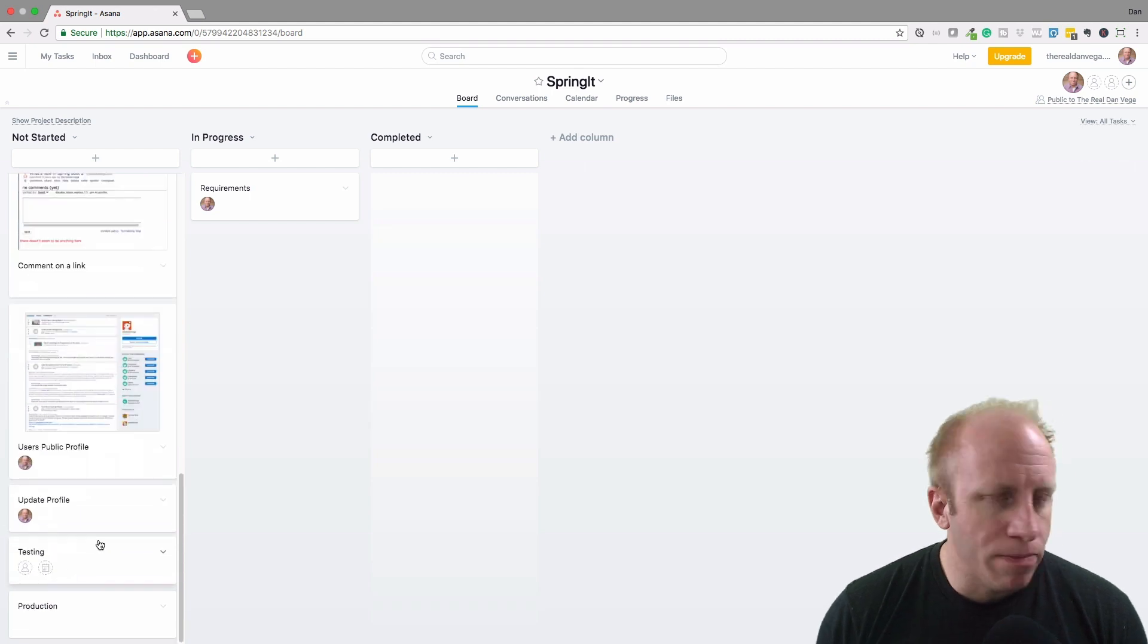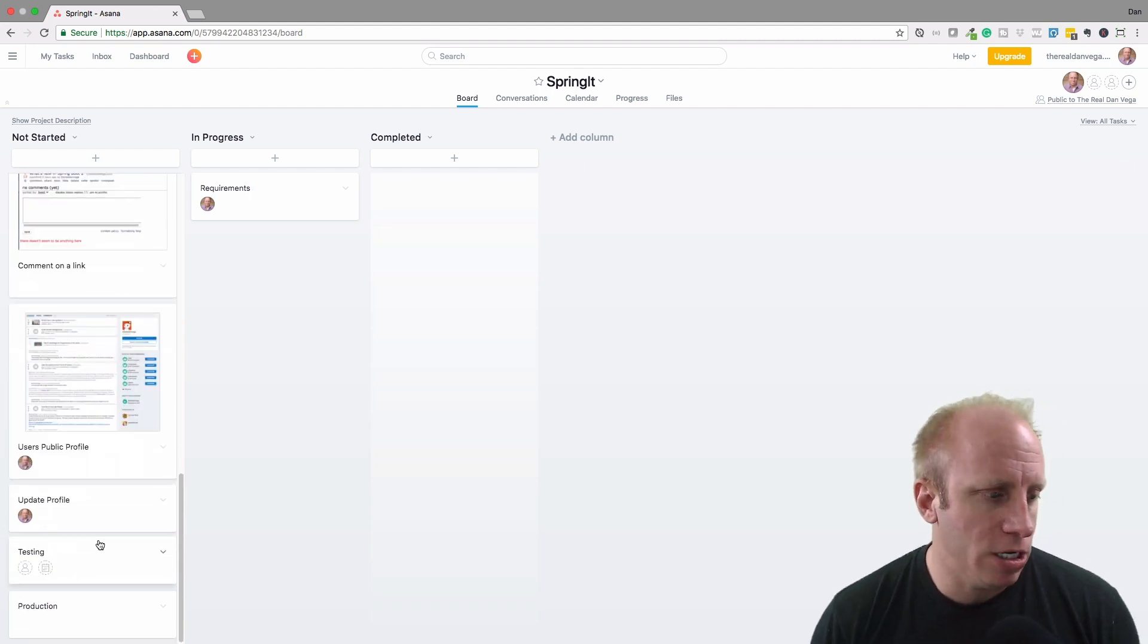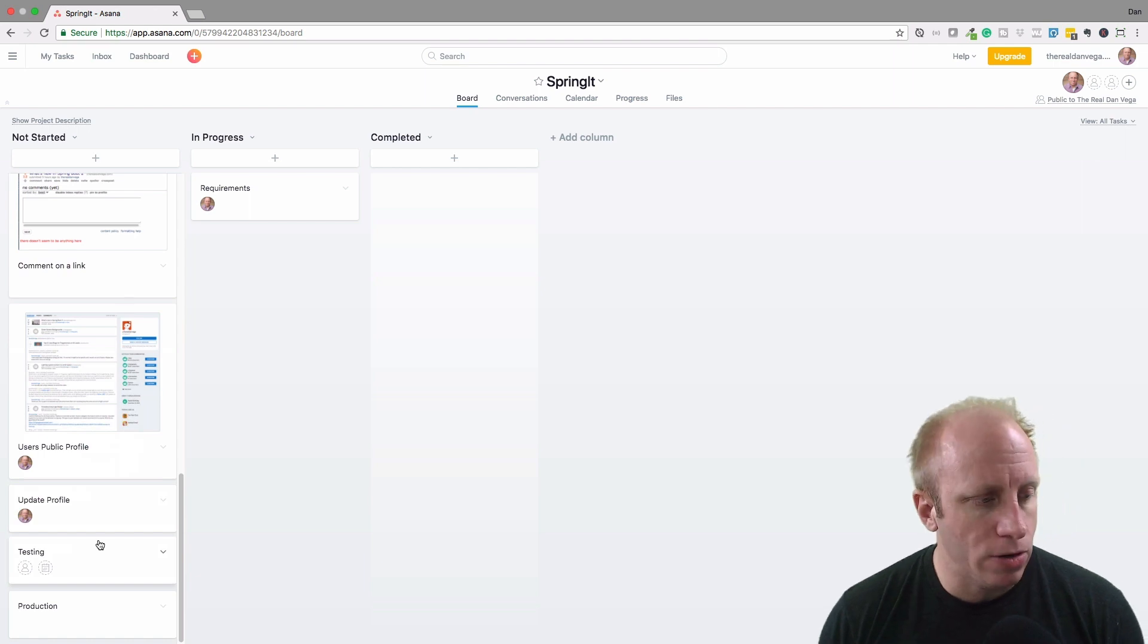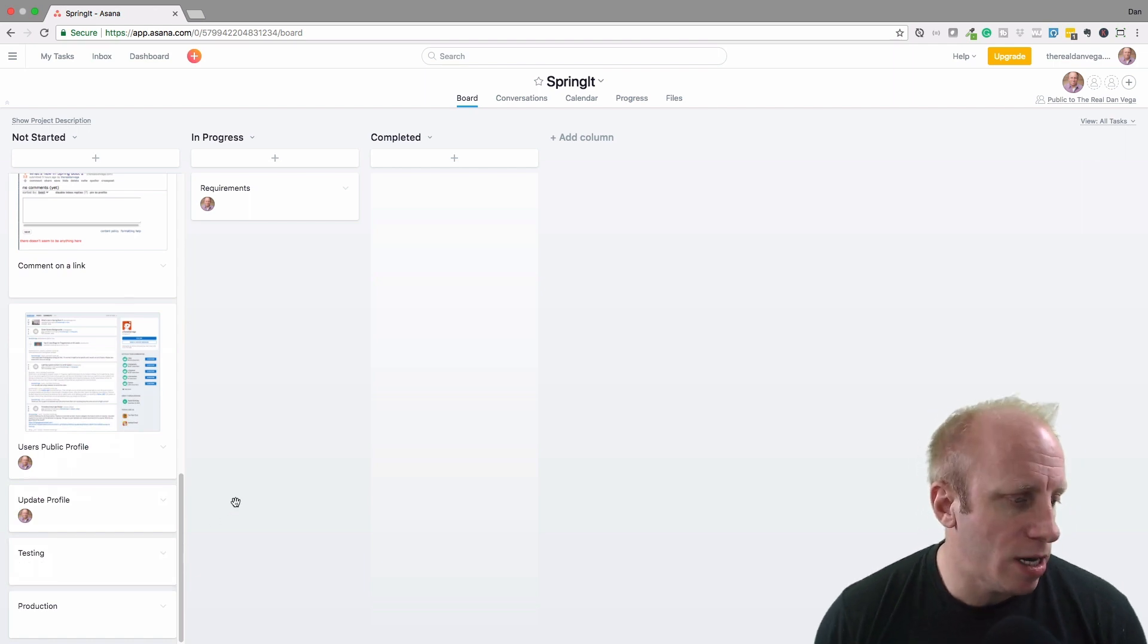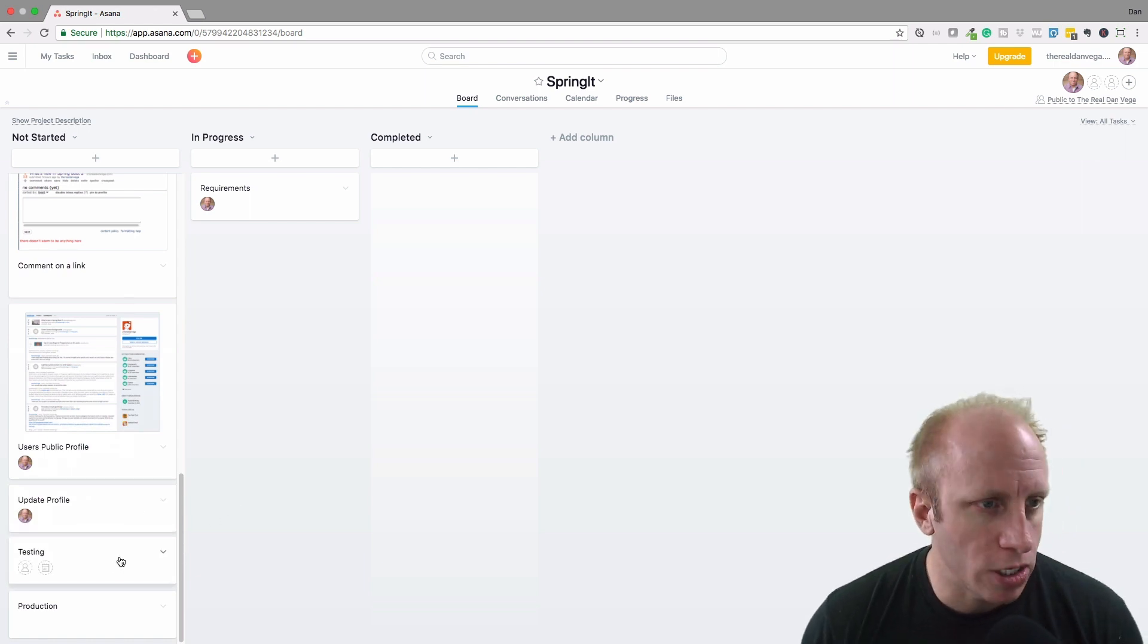Then I have an update profile. If I'm logged in and I want to change my image or my bio, I should be able to do that. Then we have some testing and production stories here.